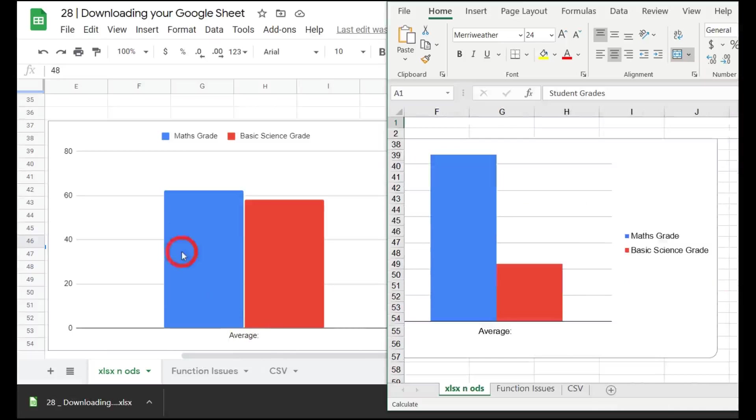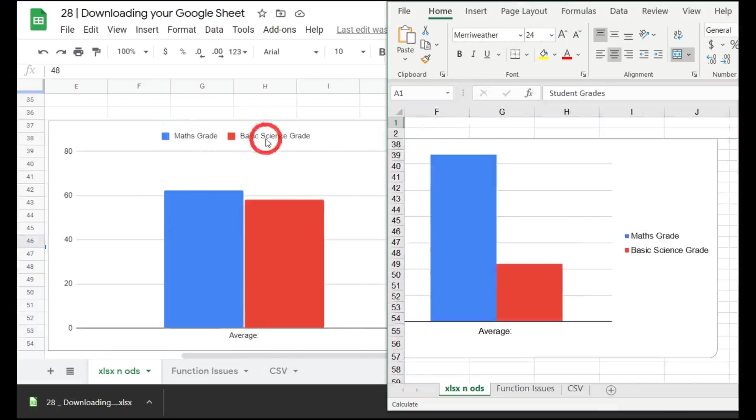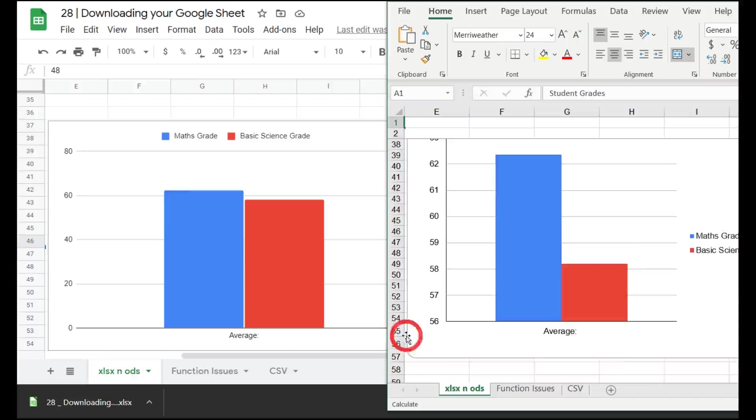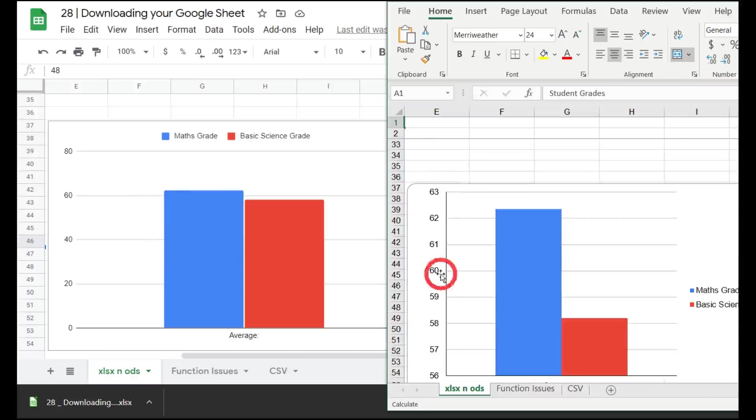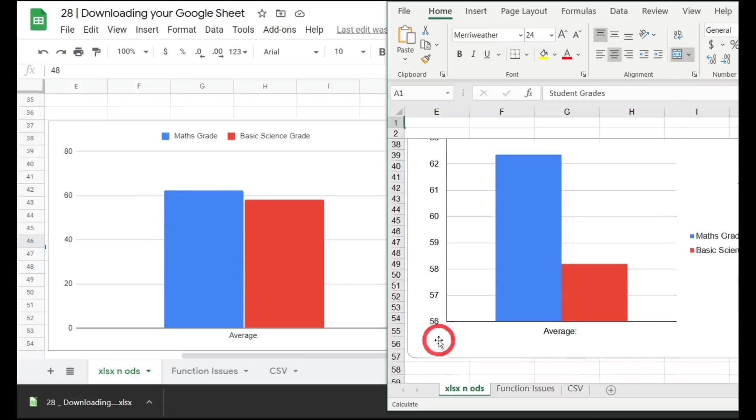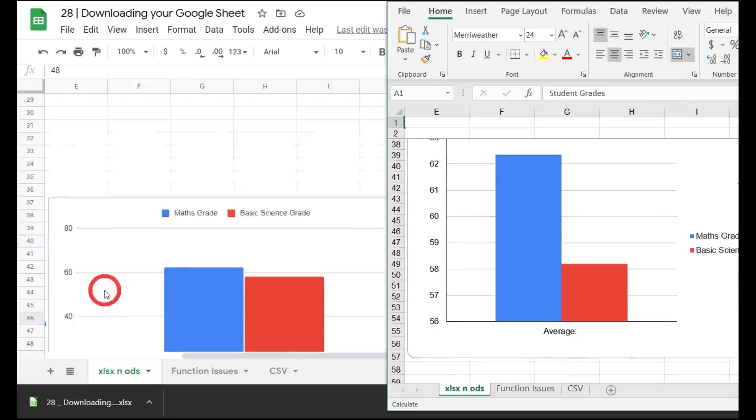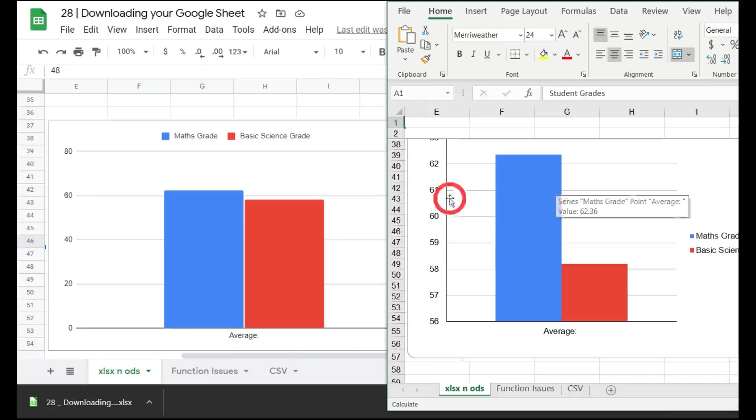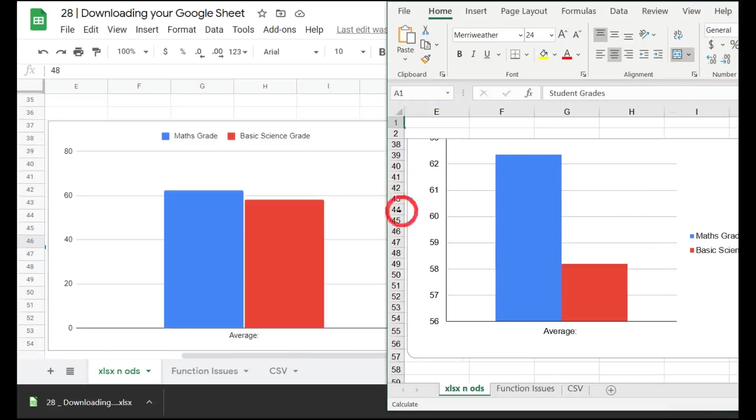You'll also notice a difference with our graphs here. On the left-hand side for Google Sheets, you can see that the legend is on the top bar, and then on the right in the Excel document, it has been transformed to be on the right-hand side. There's a few things like that you need to keep an eye out for. Also, you'll notice that the number gradations on the graph is slightly different too. Make sure you keep an eye out for those. You'll very rarely get an identical image downloaded from a Google Sheet into an Excel or ODS document.